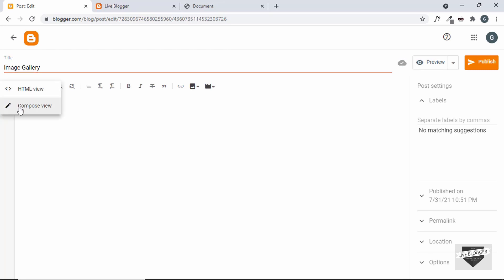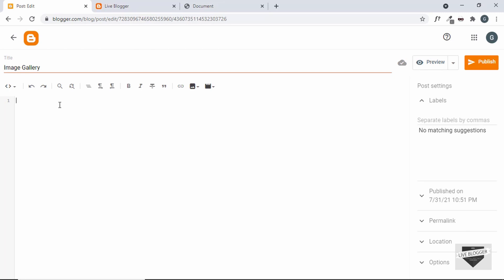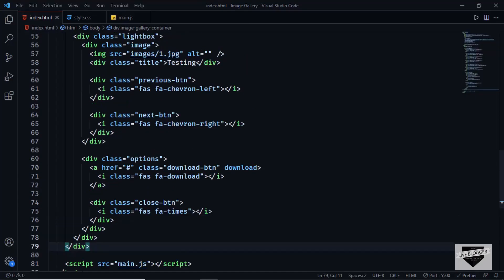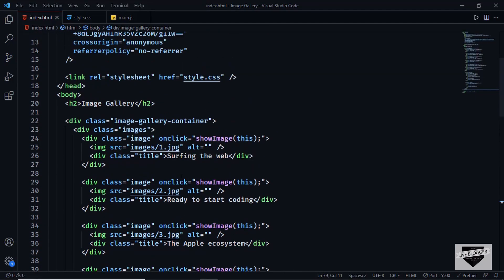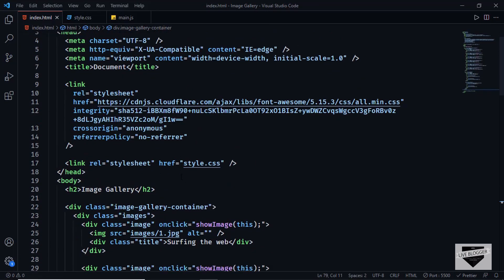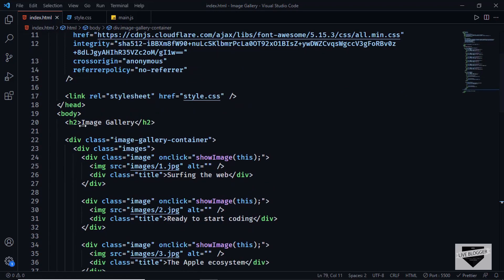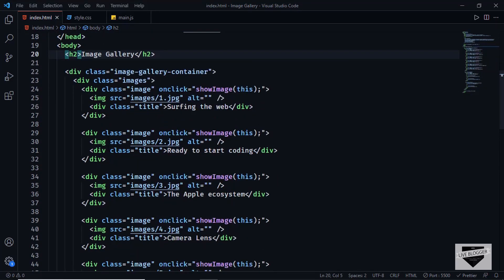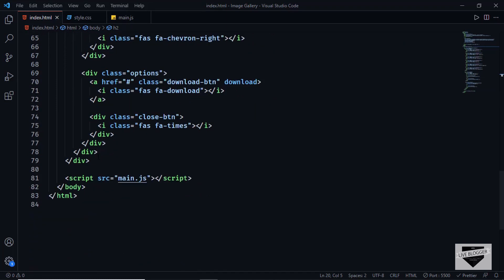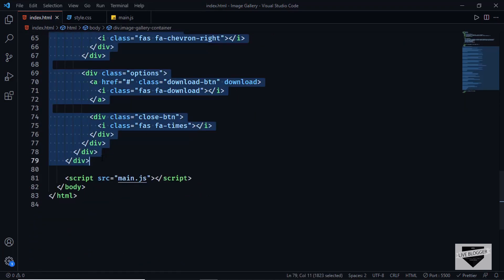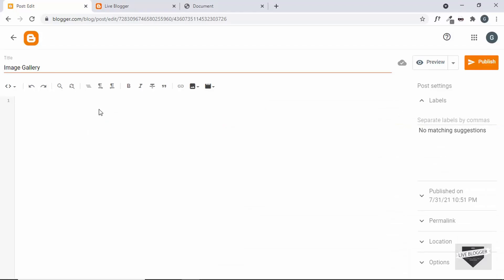The next thing you have to do is go into the HTML view. By default it will be in the compose view, so you have to click on the button and switch to HTML view. Now here we can copy the HTML — let's go to the source code. I will leave the link to the source code in the description. Let's copy everything from the H2 tag to the end of the division.